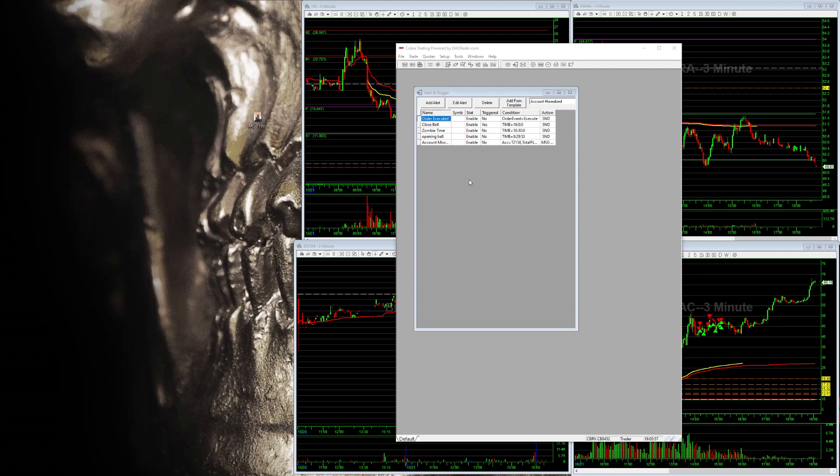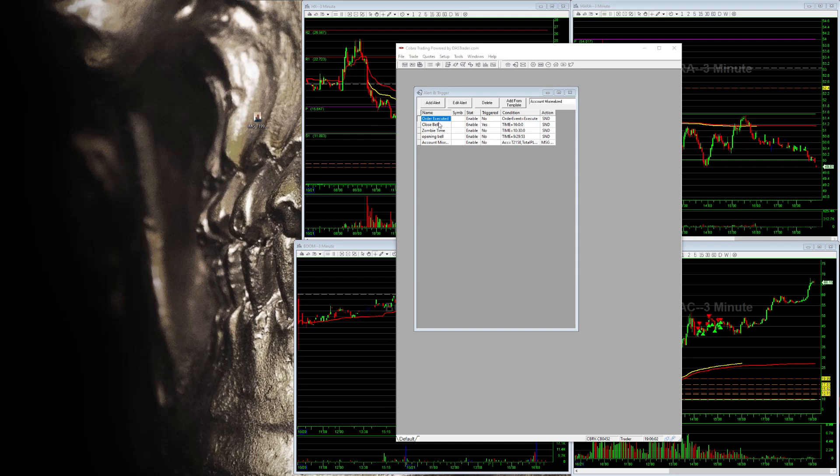Someone asked me how do I set when my orders execute that I have a sound effect, for example, the seal or barking dog.